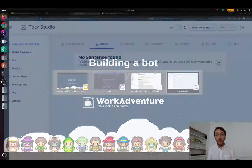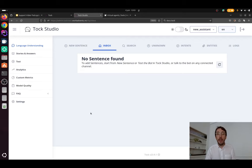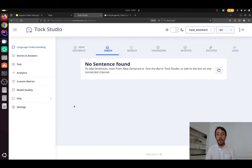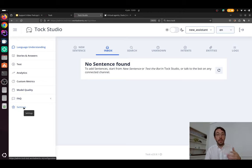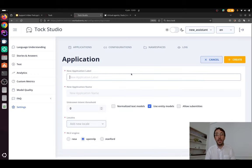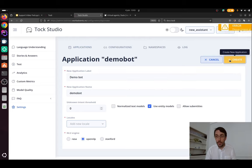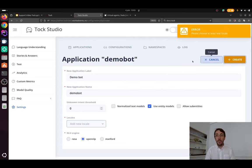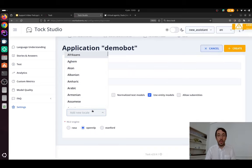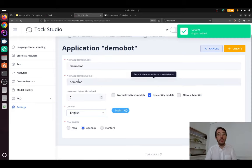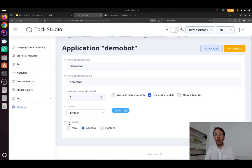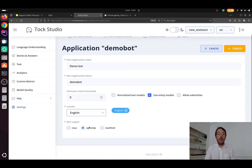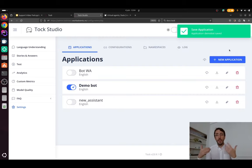So first of all, I'm going to connect to Tuck Studio. So this is my instance of Tuck Studio. As I explained, you will have to install your own. So I'm starting to go into settings, new application, and I'm going to create my bot. So let's call it DemoBot, right? Oh, wait, I was too fast. I forgot to select local. So I'm going to do this bot in English. By the way, you can select your natural language understanding engine. Right now, I'm using OpenNLP, but basically you can use whatever you want. So I'm creating my bot.